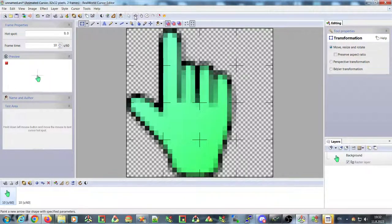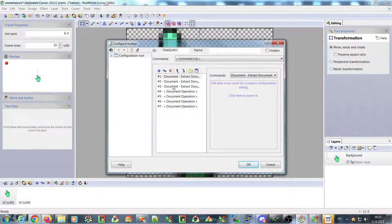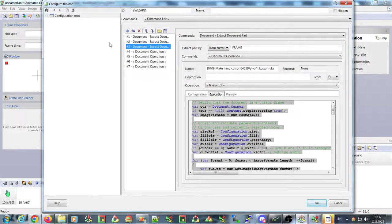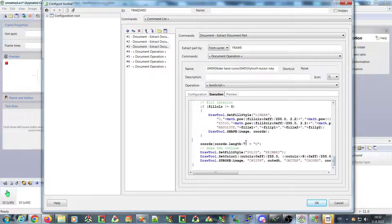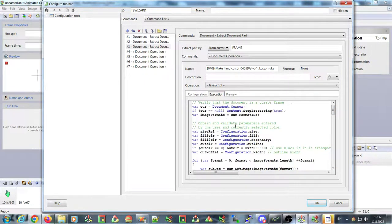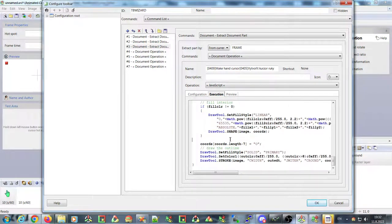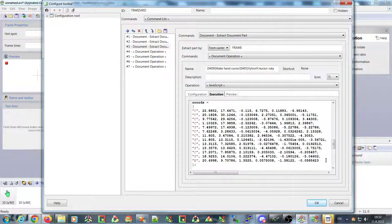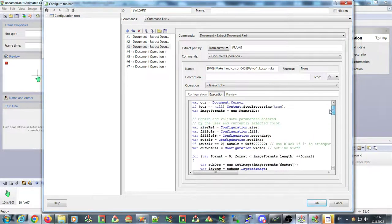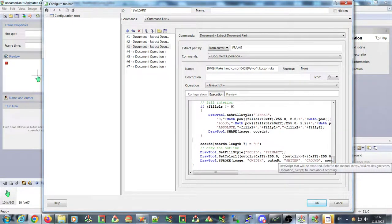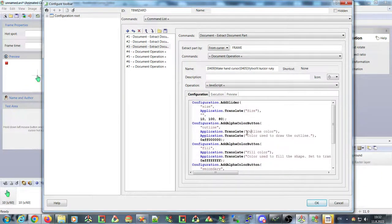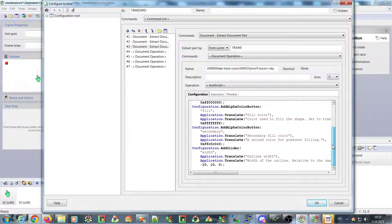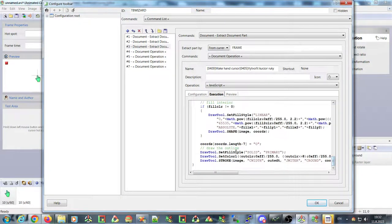These wizards are made in JavaScript, so if you know JavaScript you can modify them and create your own scripts. For example, this script creates the hand cursor — here is a vector shape of the hand I drew manually earlier. The code takes into account different parameters: colors, size, and outline width, then adjusts the shape accordingly and draws it.